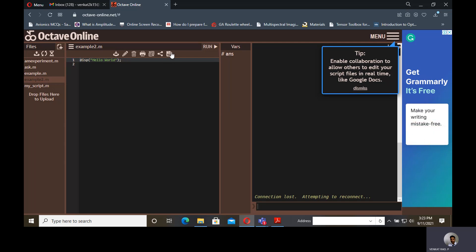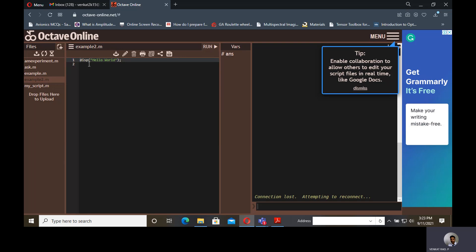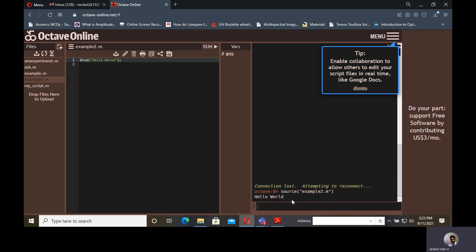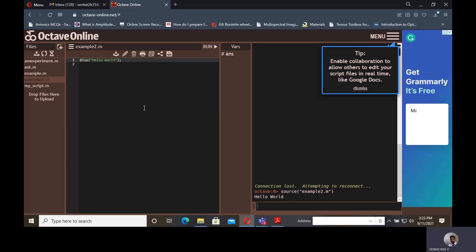Suppose if you save, this is the save button and this is the run button. If you run this, what is the code written in this example2.m? By default it is display of hello world. That means hello world will be displayed. When you click on run, automatically hello world will be displayed.